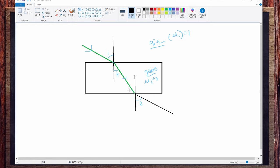Now this light is emerging out from glass back into air — from denser to rarer medium. The incidental angle at this second surface is r2, and the emerging angle, which is also the refracted angle for the second case, is e.